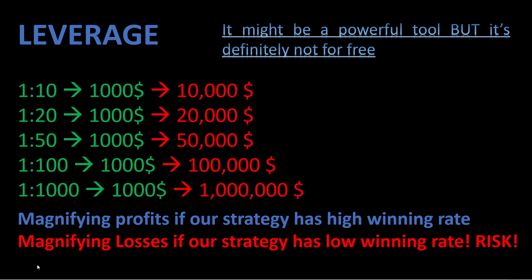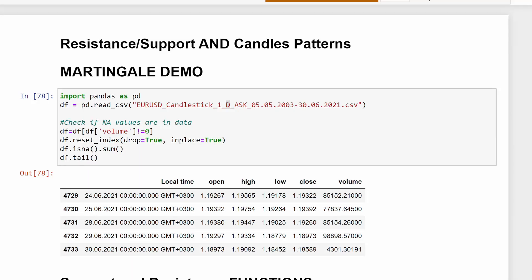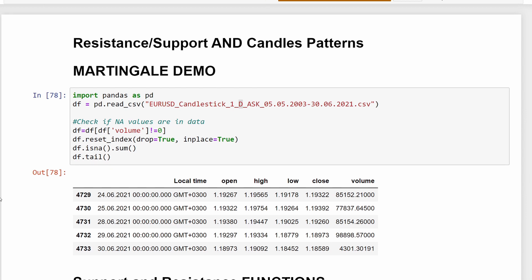In this video we will use Python to backtest the strategy we used in the previous video, check the returns using a normal account, and then introduce the leveraged account into our algorithmic trading strategy. We're going to backtest all of this, check the results, and see the advantages and risks of using a leveraged account. We can change any parameter the way we would like and see the effects on our return percentage. We're going to use the same Python code from the previous video where we talked about the martingale approach in trading.